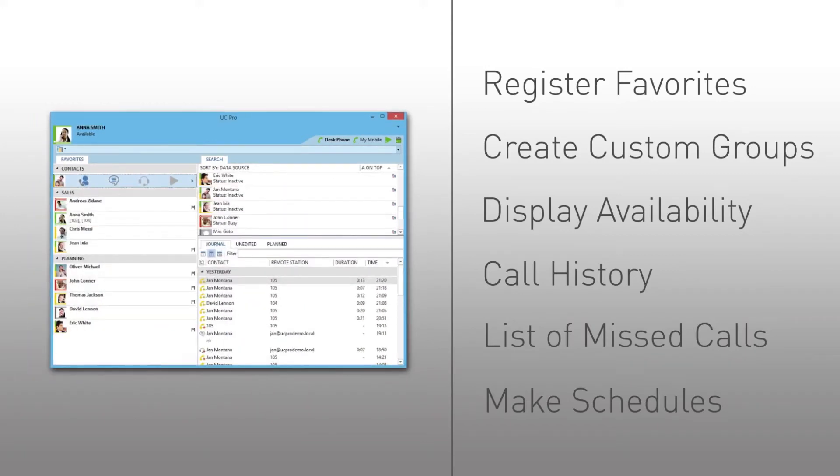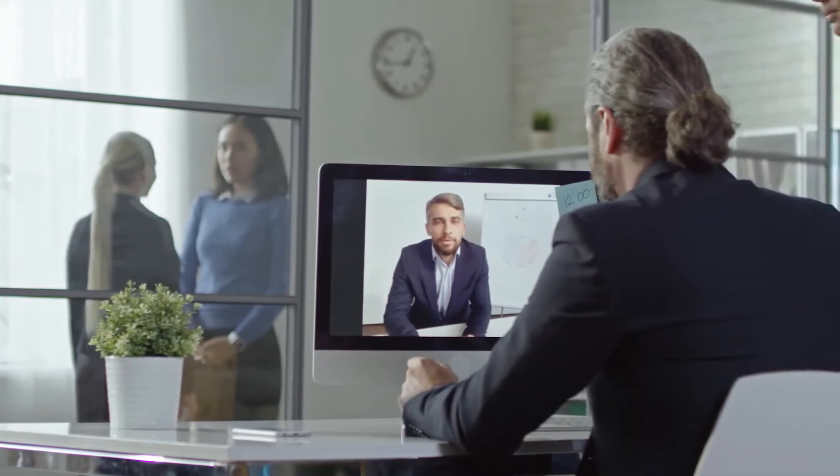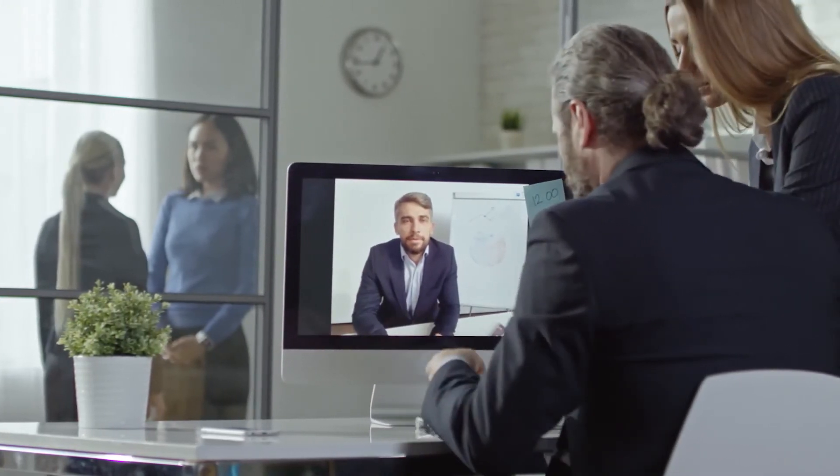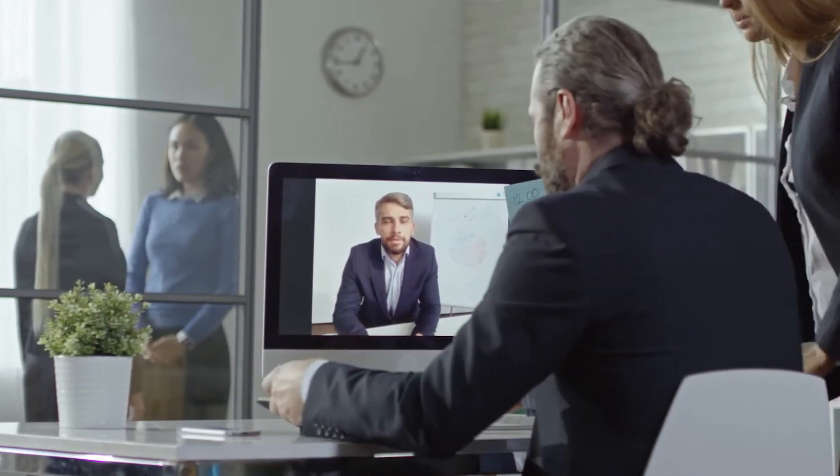All screens are fully customizable for intuitive operations. And with a single ID for each user, there's no more wondering about availability or searching for numbers or addresses.